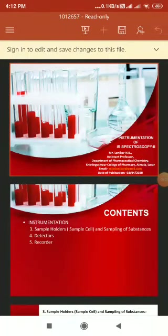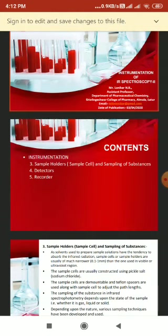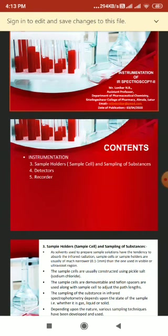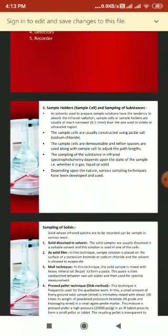We are now in the second part of the instrumentation of infrared spectroscopy. In the first part, we covered two instrumental parts. In this slide, we cover three instrumental parts: sample holders (sample cell and sampling of substances), detectors, and the recorder.